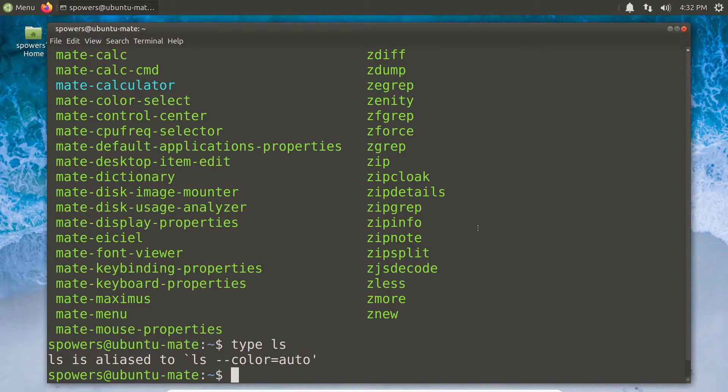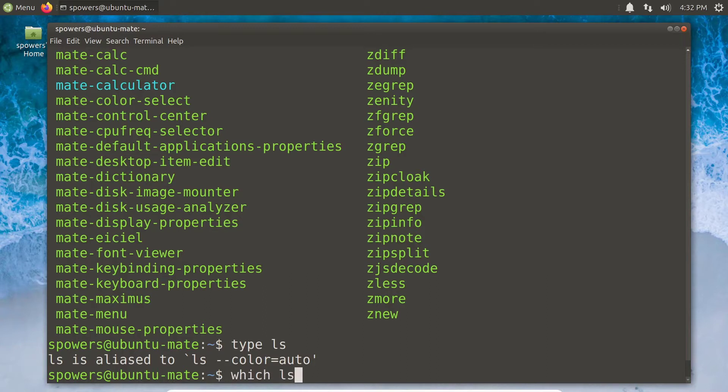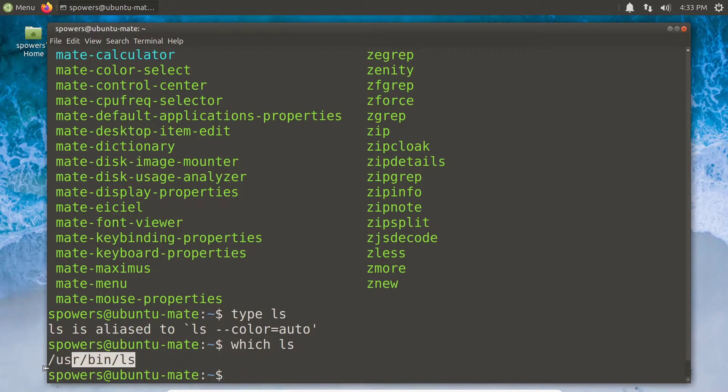Another command I want to show you is the 'which' command. If you type 'which ls', it'll tell you where the LS command comes from. Oh, it's at /usr/bin/ls. So it's in the bin folder, but also /usr/bin/ls. That just tells us where it finds it.